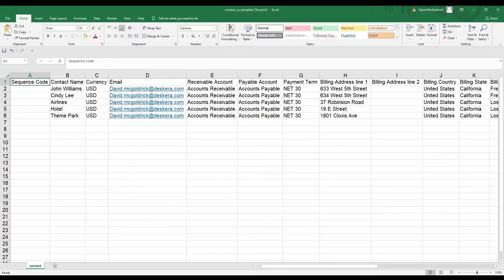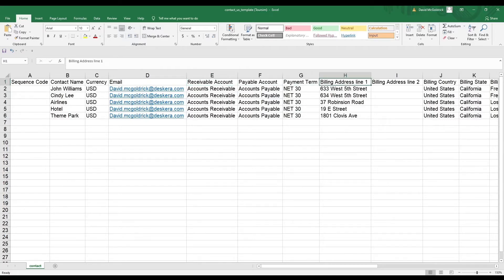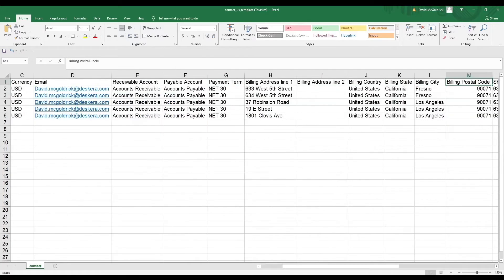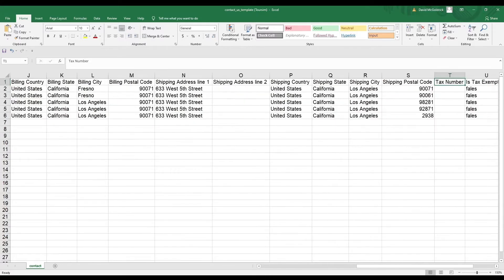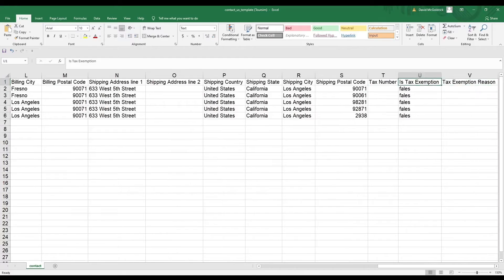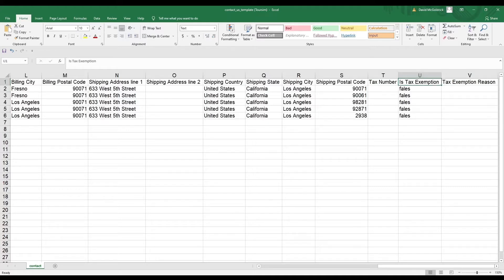Inside here you have your sequence code — the unique identifier of your contact — contact name, currency, email, receivable account, payable account, payment terms, billing address, country, state, city, postal code, shipping address, country, state, city, postal code, and tax compliance. Since I selected US, we have US tax compliance fields: tax number, is tax exemption, and tax exemption reason. If you select a different country these fields will change.